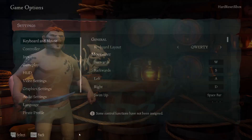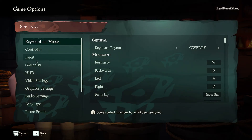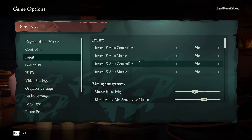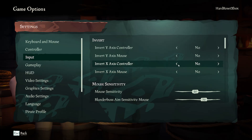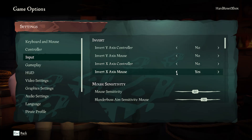First go to settings, then find the input tab, and go to invert X axis. For controller or mouse, you can choose yes or no to invert it, or set it to normal, for controller and for mouse.